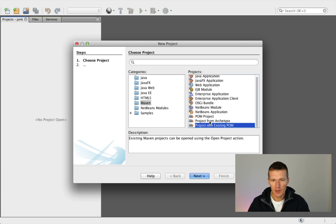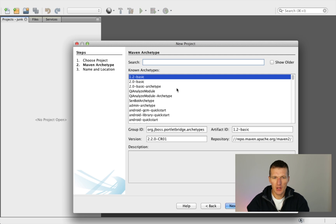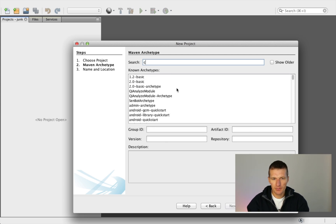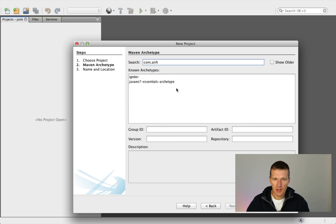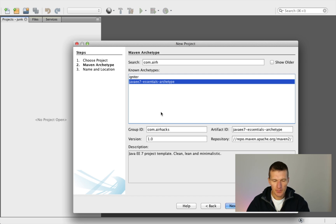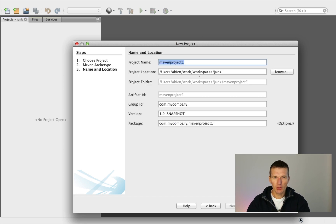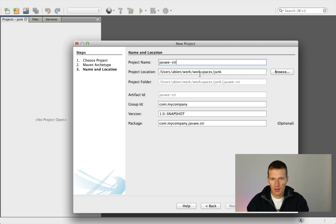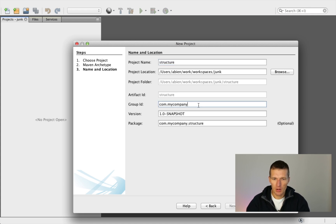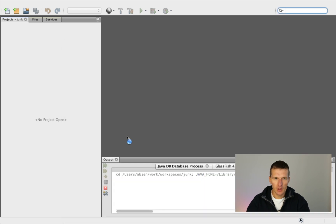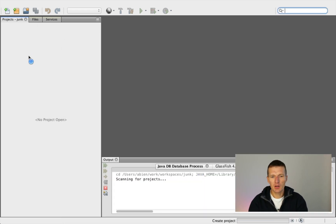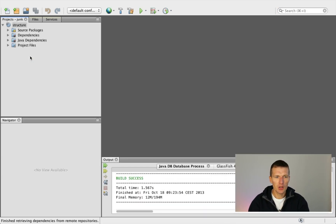I will use an archetype — this is the Chrome AirHacks archetype, so I will use just that. I will call the project 'java-ee-structure'. And it just created a minimalistic Java 7 project.